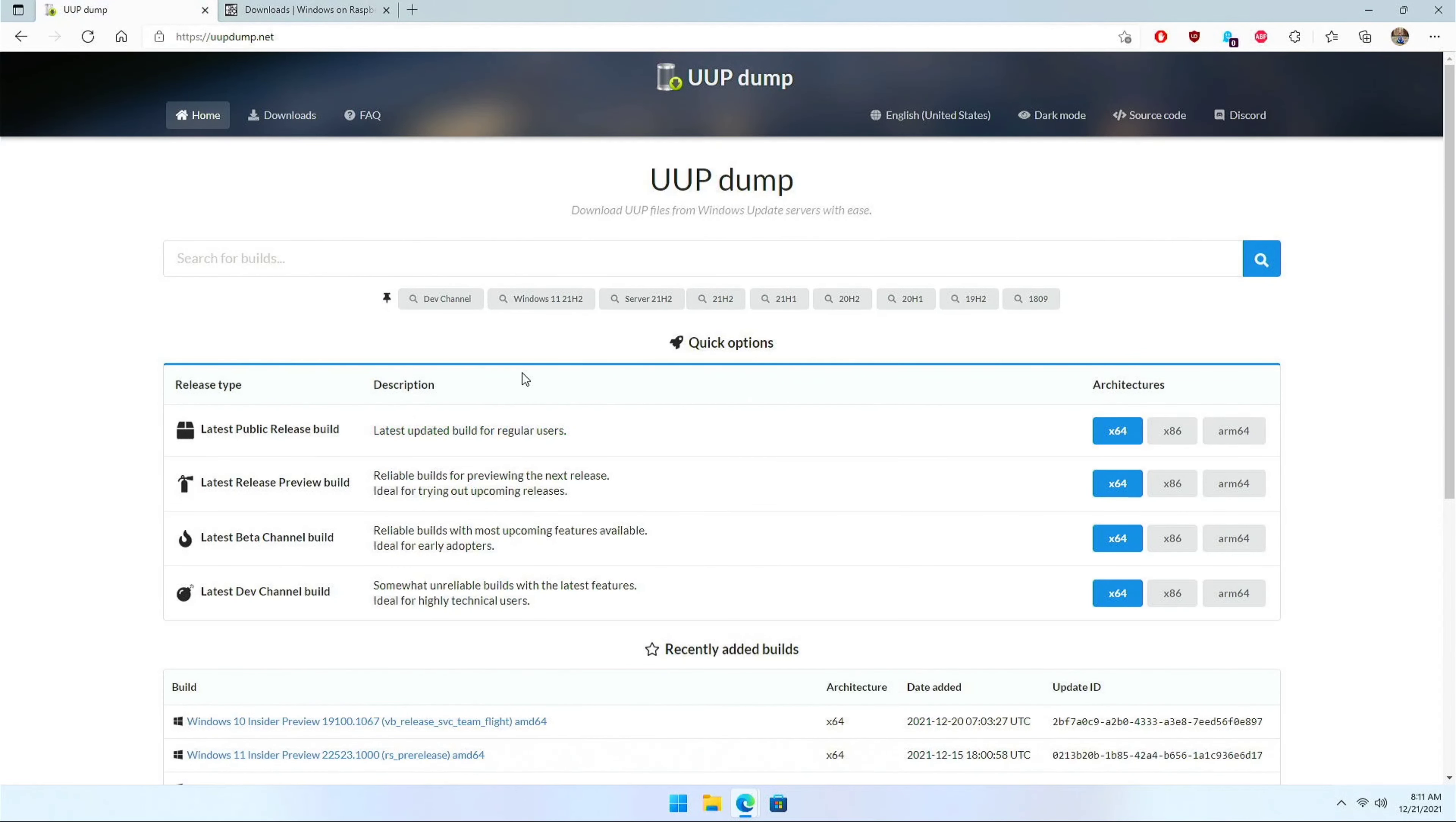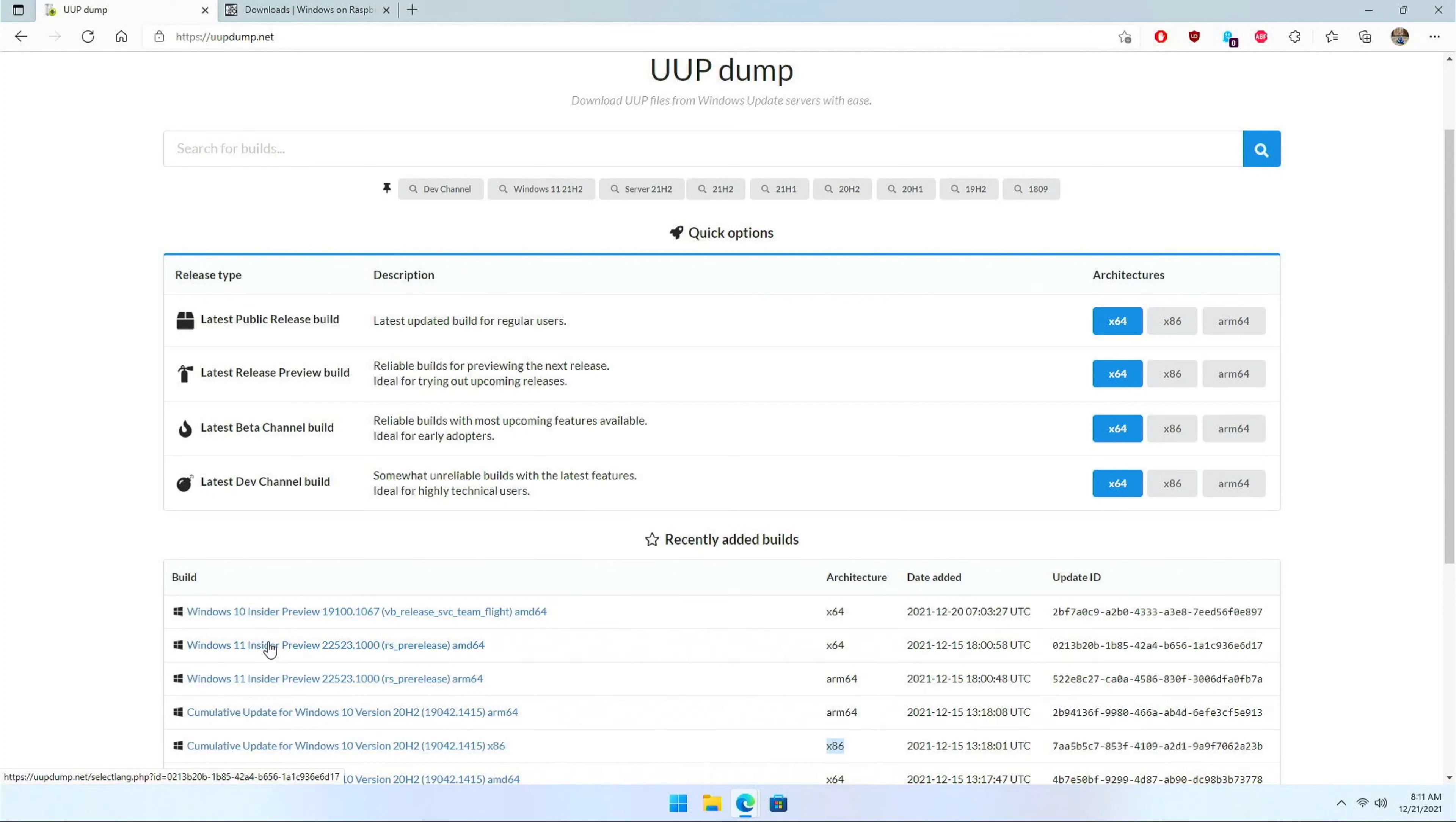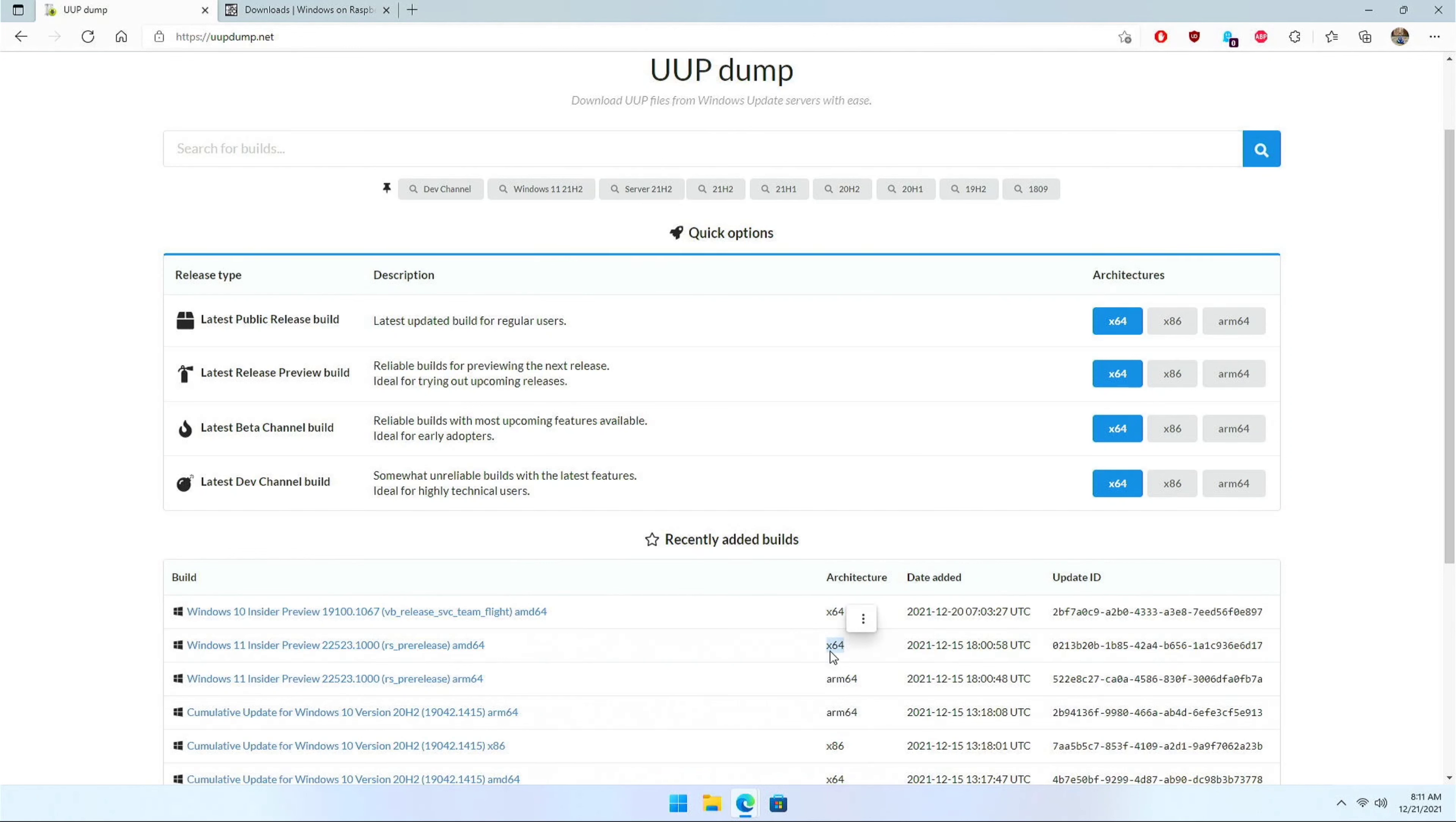Before you actually go ahead and download the UUP dump installer, you need to first decide on which operating system you want to go with like Windows 10 or 11. Once you have selected the operating system, next thing you need to look for is the architecture. Raspberry Pi 3 or above is an ARM 64 architecture, so ensure that you're not going with x64 or x86. This is Intel based or AMD based architecture.